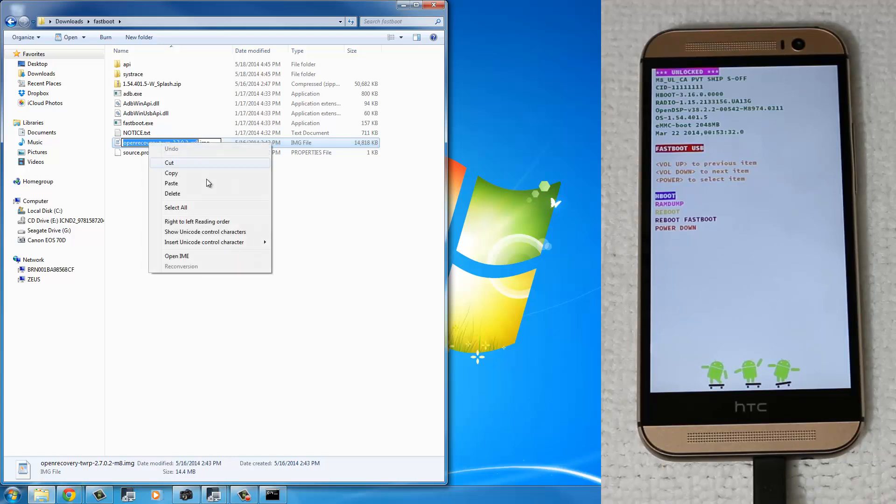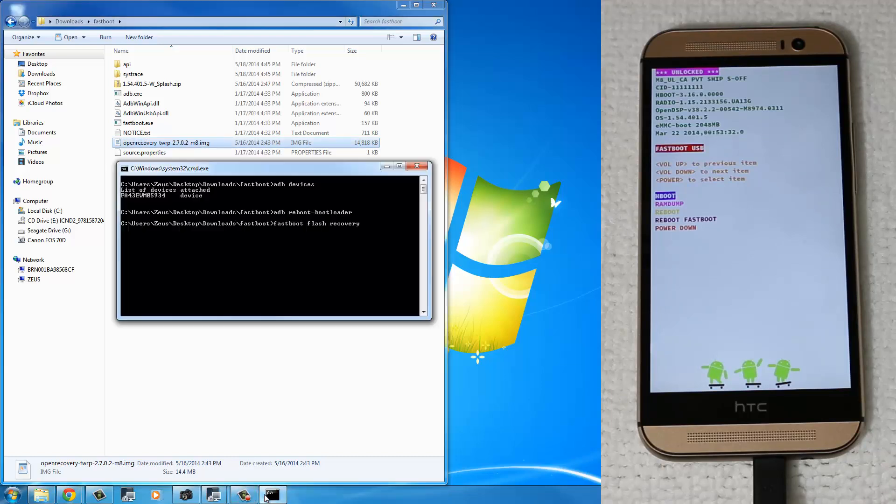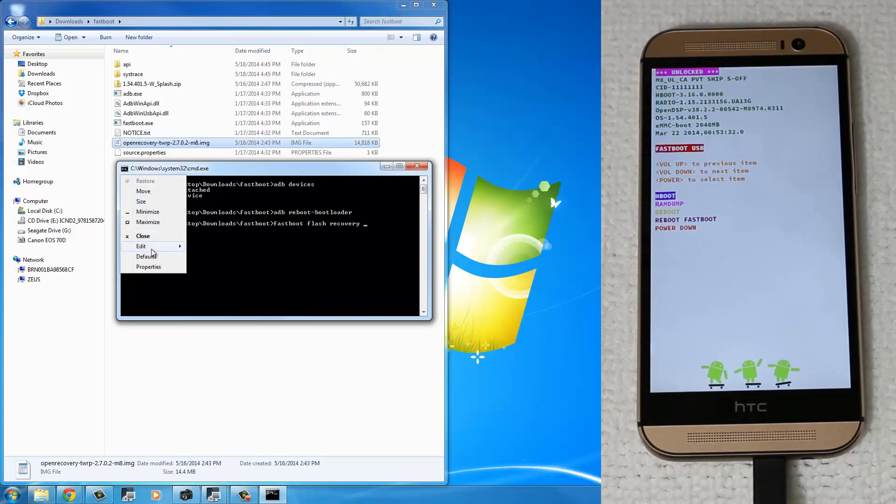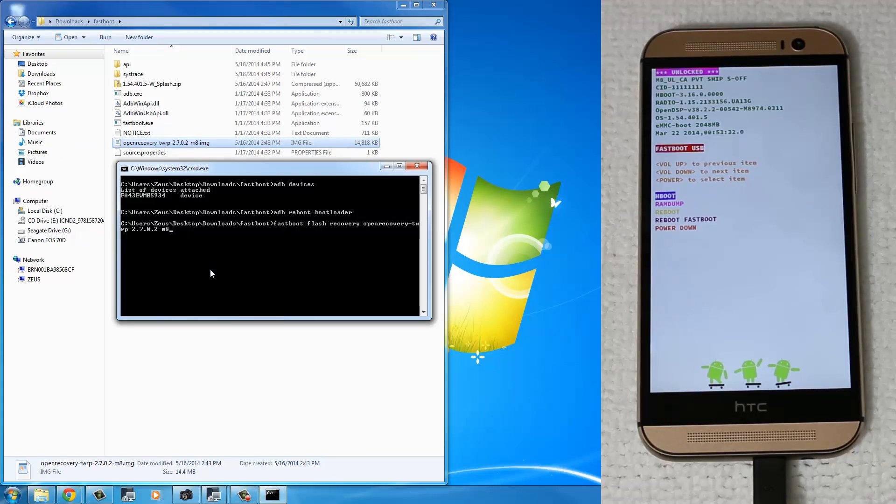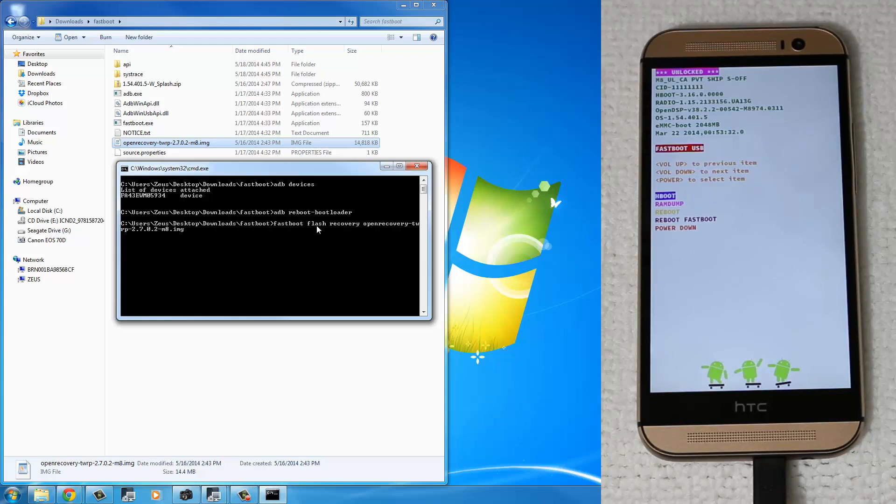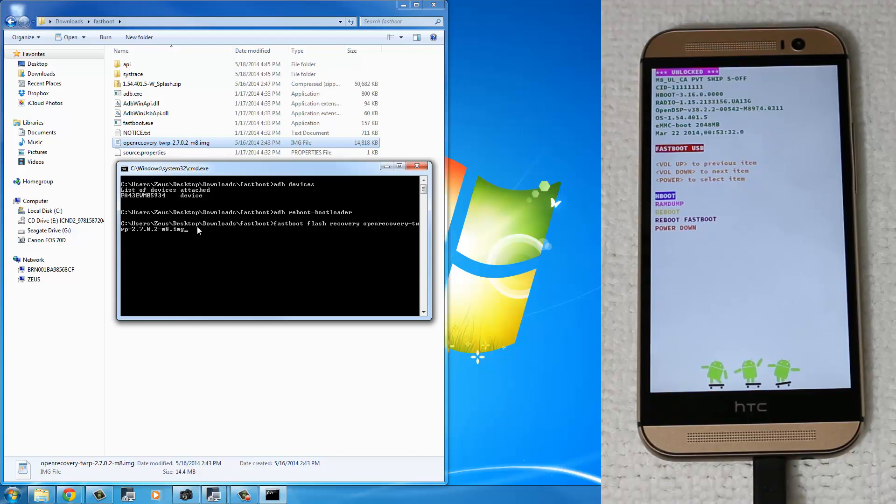I'm just going to copy this and paste it right over here. Make sure you add the .img extension and then press Enter. So just type in fast boot flash recovery name of the recovery file that you downloaded, .img extension, exactly as it appears up here on the top, in the folder. So once you press Enter,